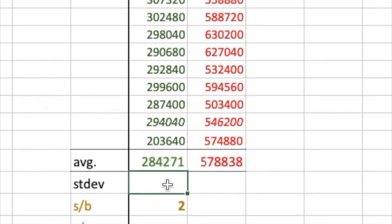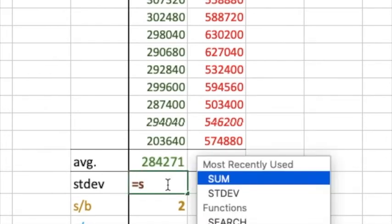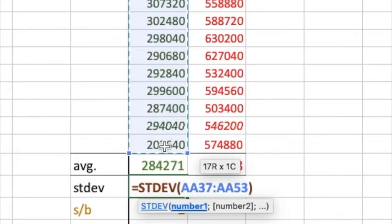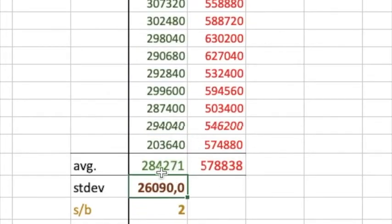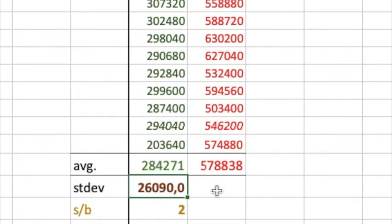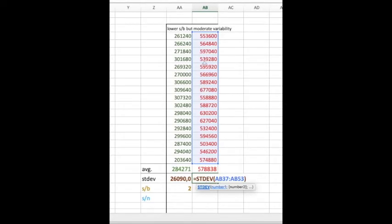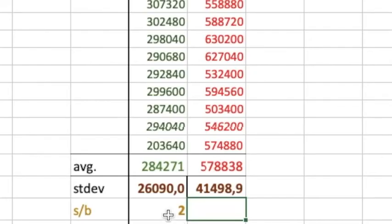You do equals and start to type 'standard deviation' — it comes up, drag it across, hit enter. It's telling me that for my 284,000 average, I have a standard deviation of 26,090 variability. To get it for the positive control as well, come to the cell until the cursor turns black and drag it across — and it's calculated it. That's a quicker way instead of doing it all over again.